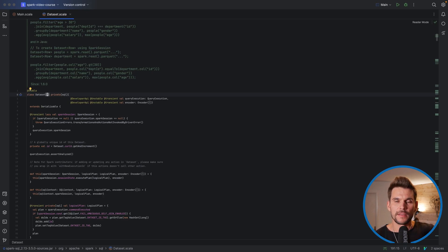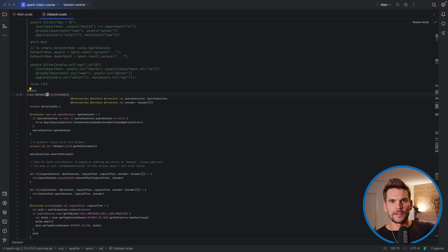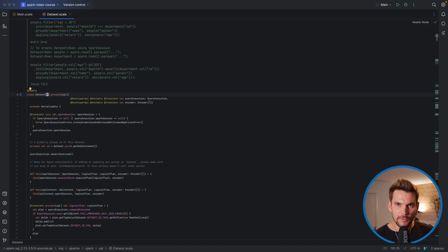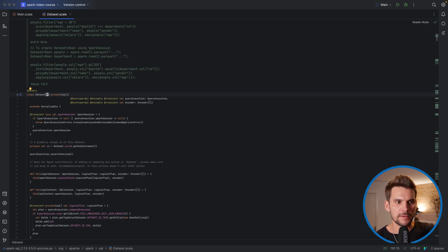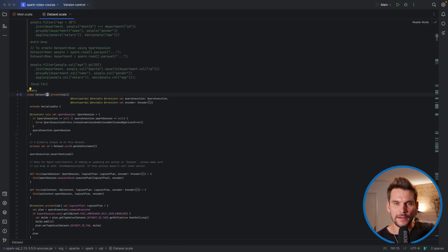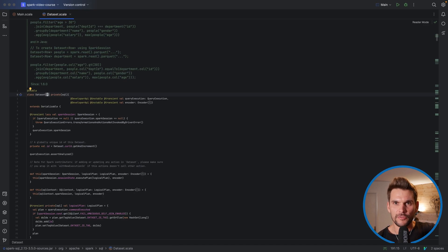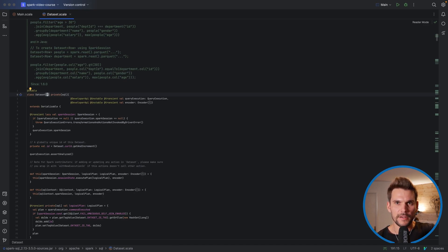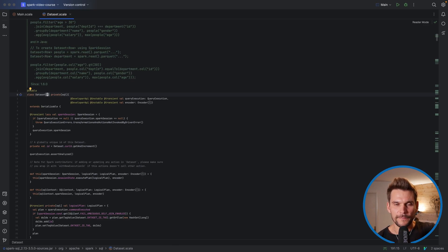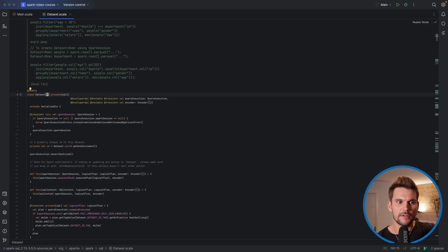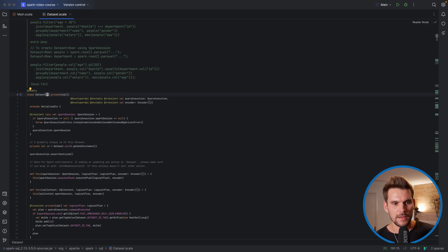So you can think of a data frame as being a collection of generic rows, so you have many rows like you would have in an SQL table or in a list in Scala. But here we have an abstraction, so it's not directly a list but rather it's an abstraction introduced by Spark because we are actually dealing with distributed data which may be distributed on a cluster, and therefore we have this abstraction layer introduced by Spark.